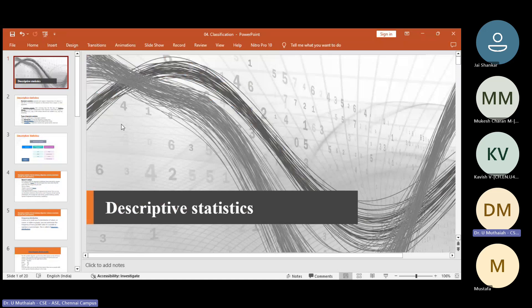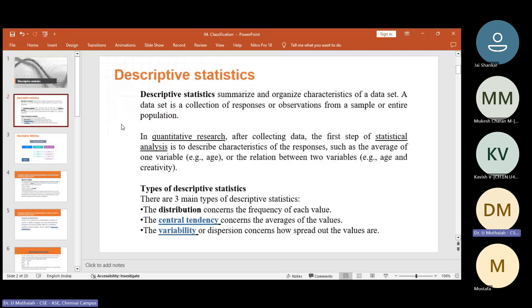Let us start to discuss descriptive statistics, which is one of the important topics for data science and analytics, to understand the fundamentals involved in data science which we have to learn. So these basics you are already familiar with, but related to data science, you have to understand what is mean, median, mode and so on. We'll start with the introduction to descriptive statistics.